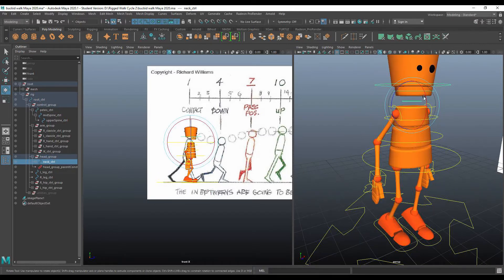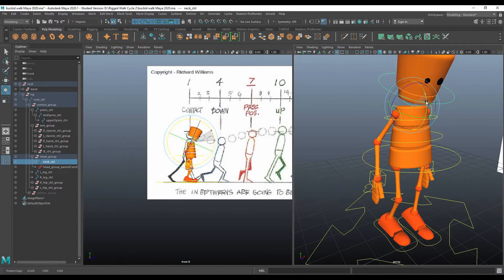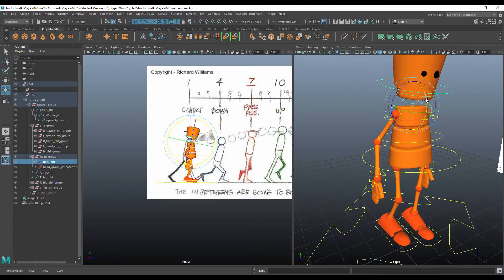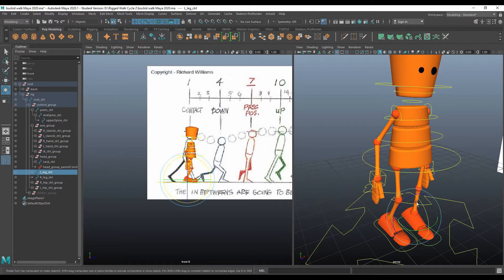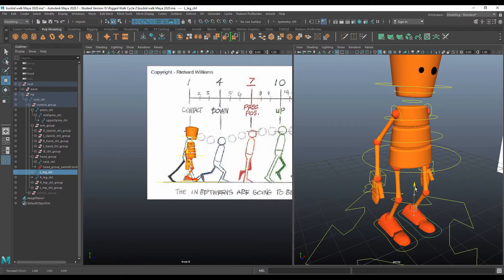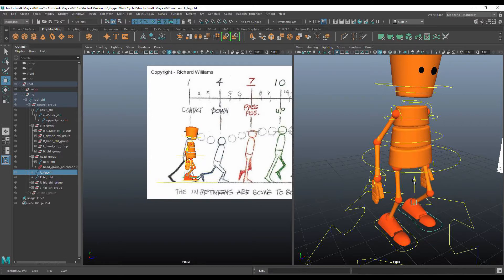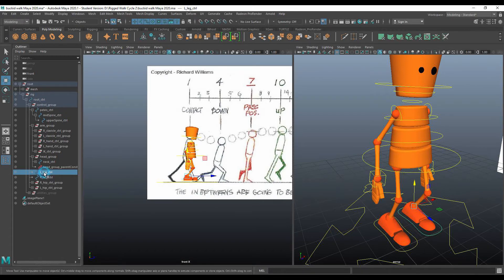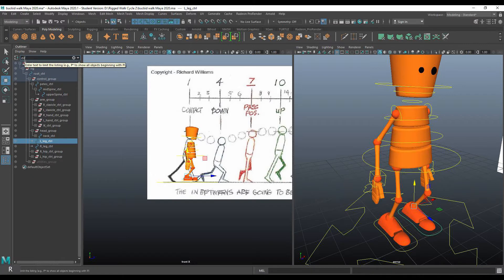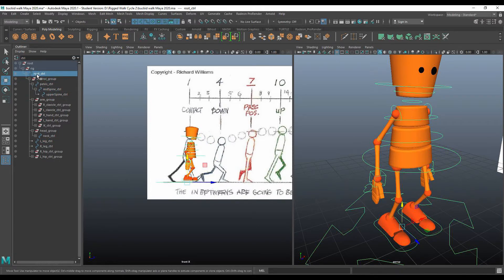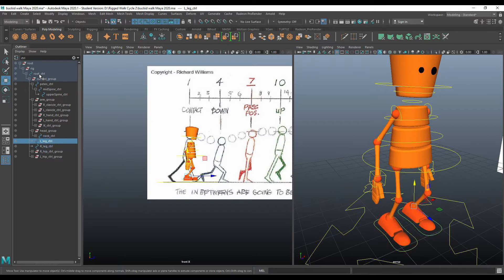For example, down here I've got the neck control. If I rotate the neck control, you can see it controls the motion of the head. Here is the left leg control — I can select that shape and modify it, and it controls my left leg. I can also see it listed in the outliner. I'll search for 'CTRL' to see just my list of controls. I'm really only going to start with a few: the root control, left leg control, right leg control, and later the pelvis control.